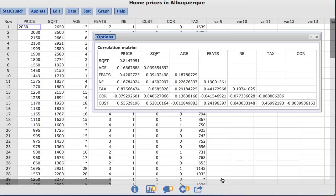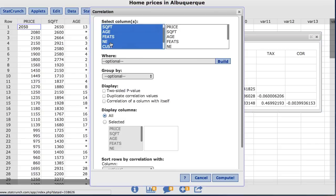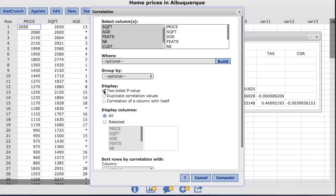Now let's add p-values to each sample correlation to help identify where there is a significant association between variables. To do so, under Options, choose Edit. This takes us back to the original window where we set up our matrix. Under Display, I'm going to choose two-sided p-value. I'll click Compute.